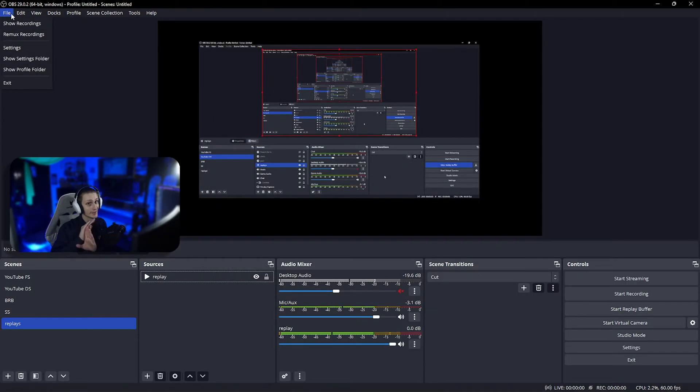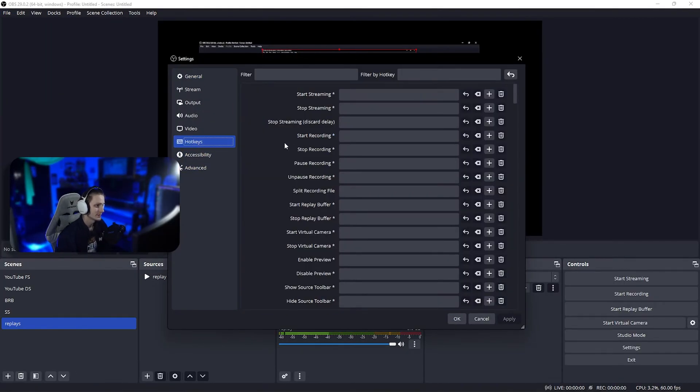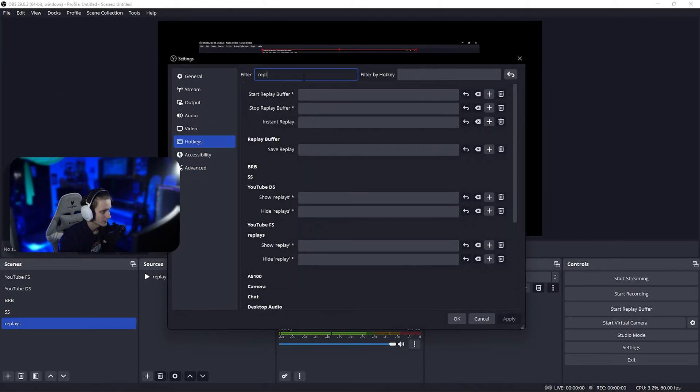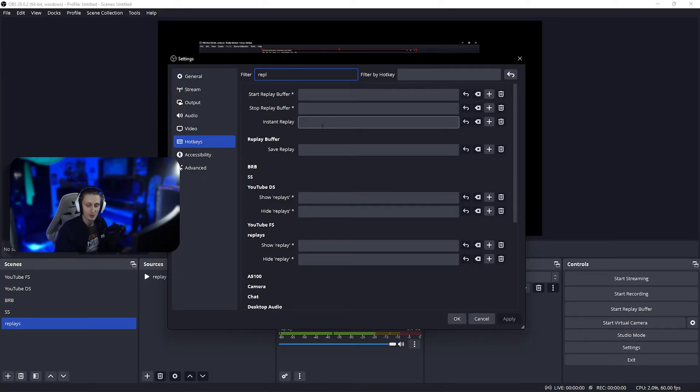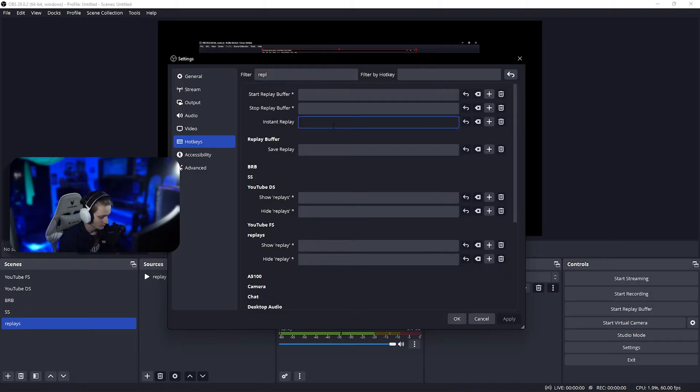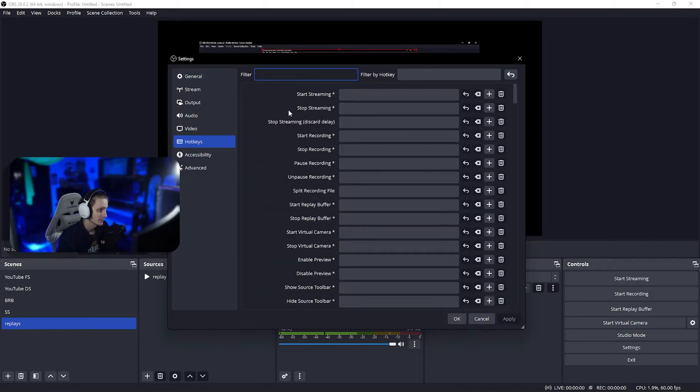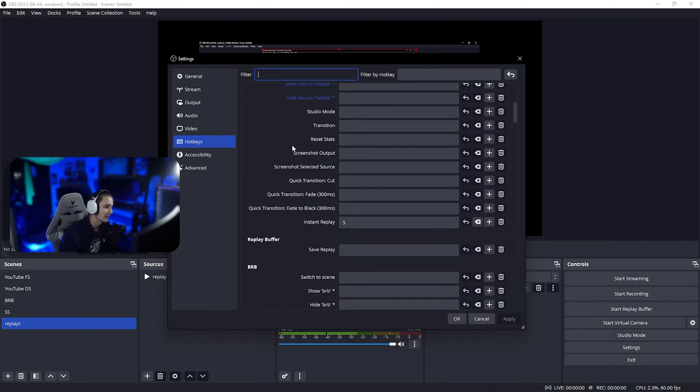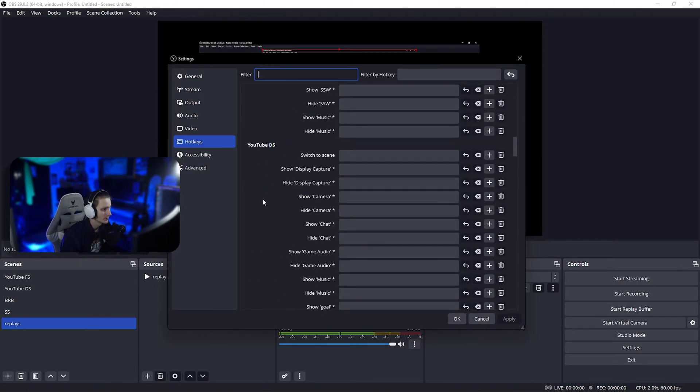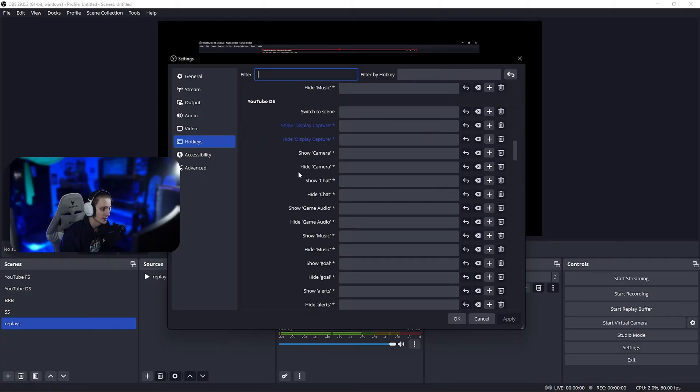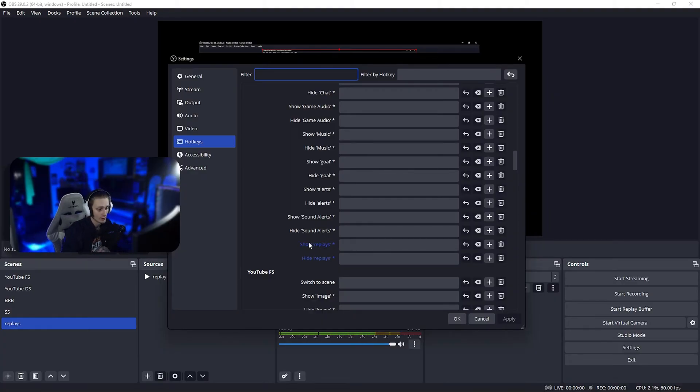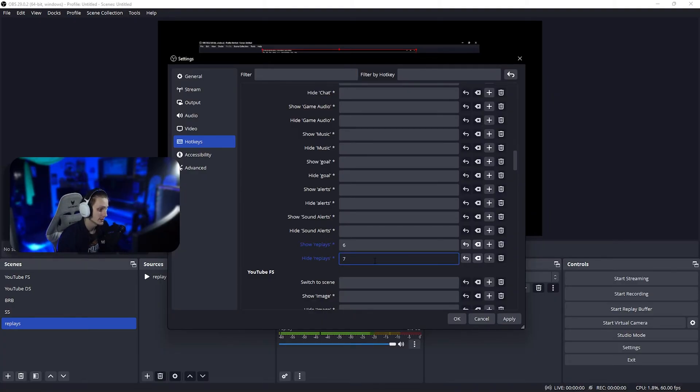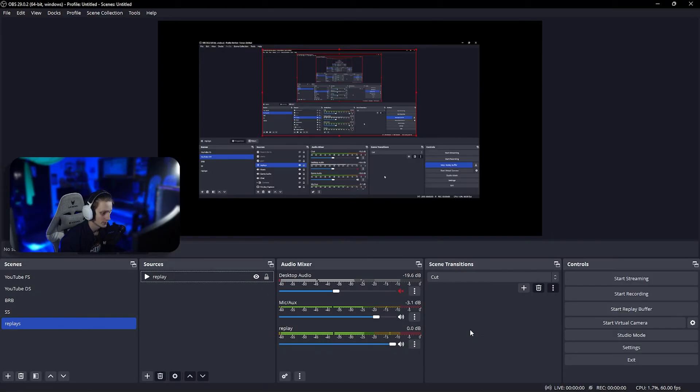In settings, hotkeys, search for replay and find the one called instant replay. You can set this to whatever you've got—keyboard, hotkeys, buttons in your mouse, stream deck, whatever you desire. I'm gonna set it to number 5. Now scroll down to find your main scene, and find the show and hide options for the replay scene. I'll set 6 to show and 7 to hide. Click apply and okay.